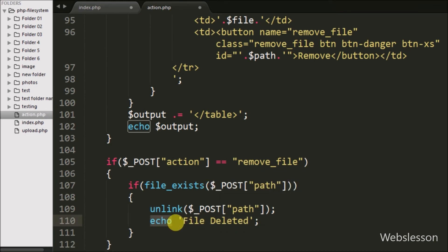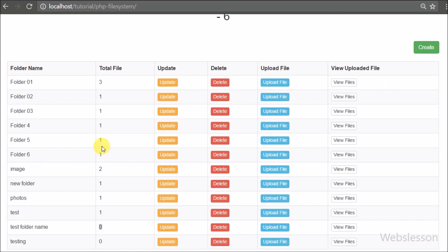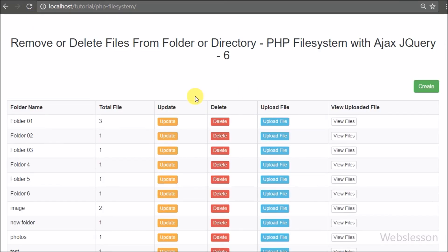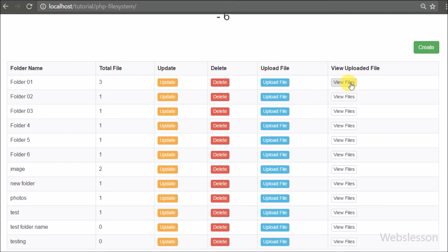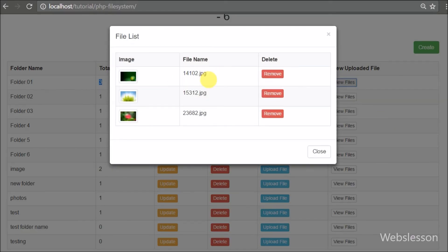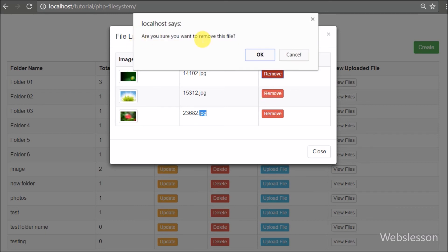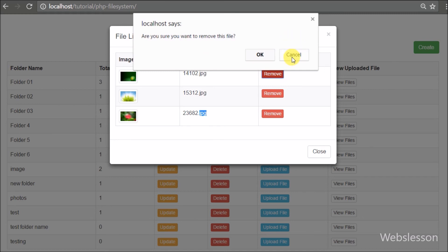The code is now ready for removing files from a folder using PHP script with Ajax. We save the code and check the output in the browser. After refreshing, clicking the 'View Files' button opens the modal with a list of files and a remove button. Clicking the remove button triggers the confirm popup with OK and Cancel buttons.